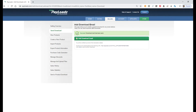Hi, this is Jason with Yaldell Scientific, and today we're showing the download, setup, and use of the Excel to Outlook software add-in.